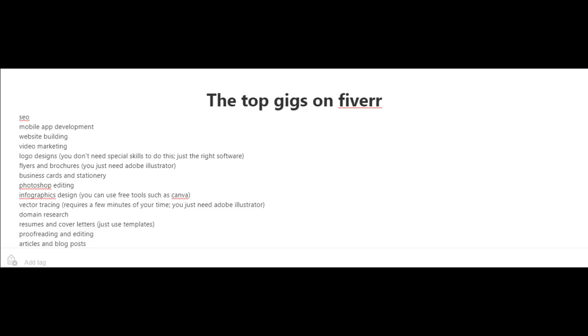Now here are some of the top gigs on Fiverr. SEO services, mobile app development, website building, video marketing, logo designs.